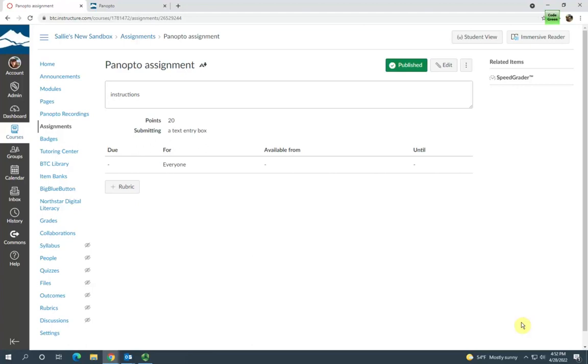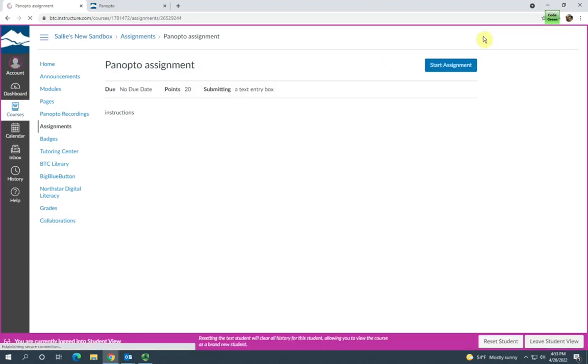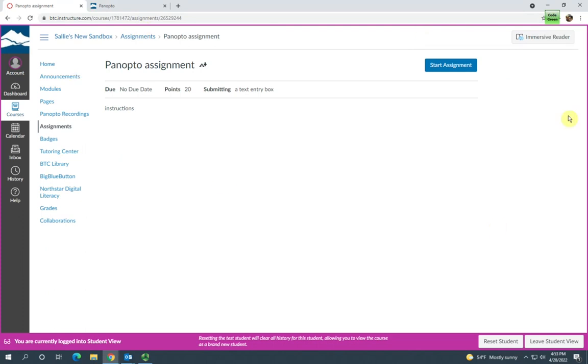Next I'm going to show you what the student's perspective is when they submit an assignment. I'll go ahead and go to student view. You can see that the student, all they see is the name of the assignment and start assignment. You'll want to make sure to include some good instructions for what they need to do to complete the assignment.